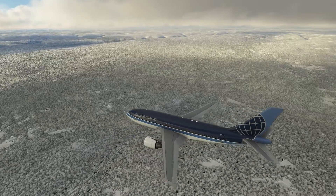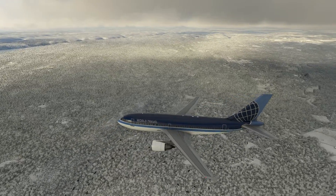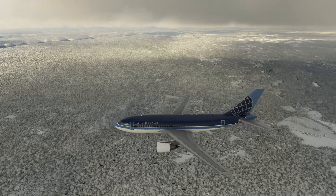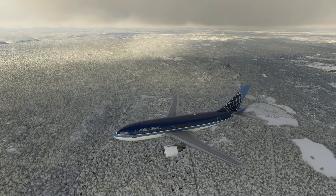Hello everyone. In today's video we're going to be going over the autopilot options on the Airbus A310 in Microsoft Flight Simulator. Let's get started.